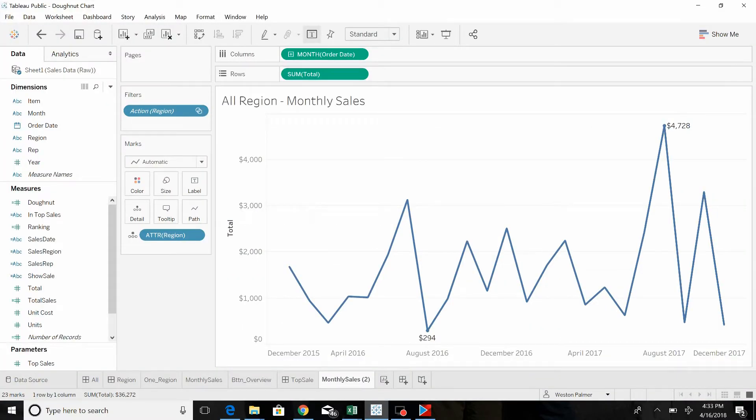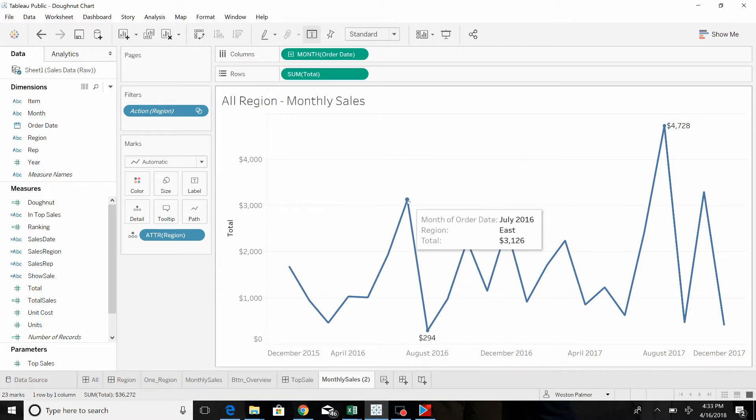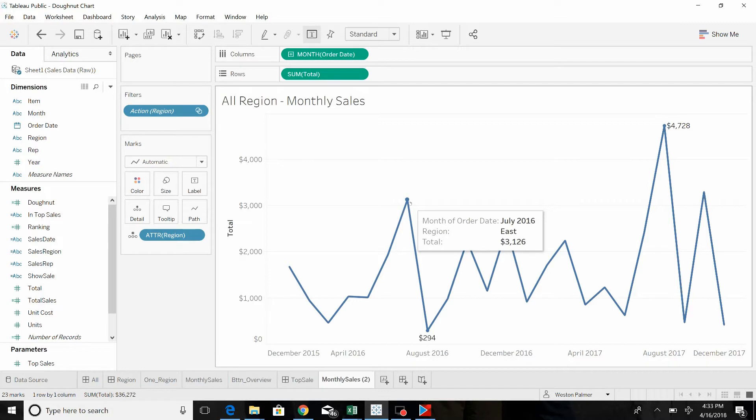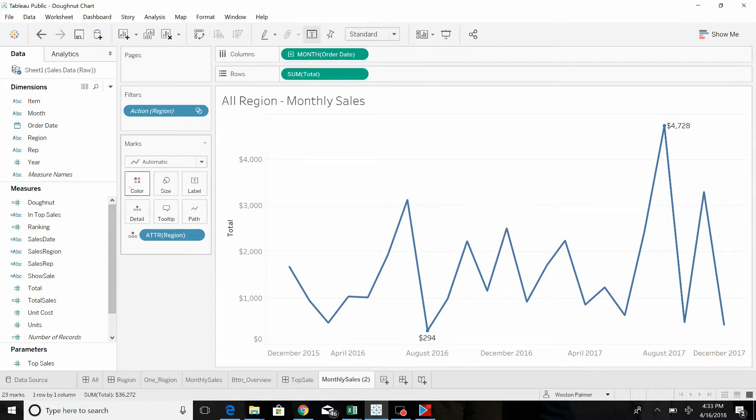So what he basically talks about is that for each annotation that we're going to add, it's a convergence of all the dimensions that are on the row, the columns, and on this mark card here.